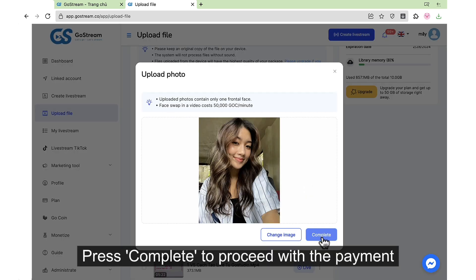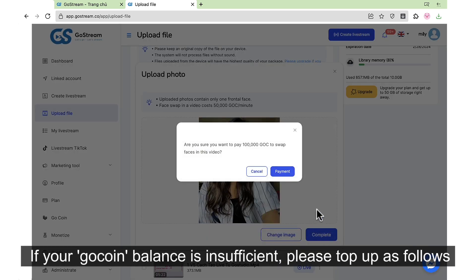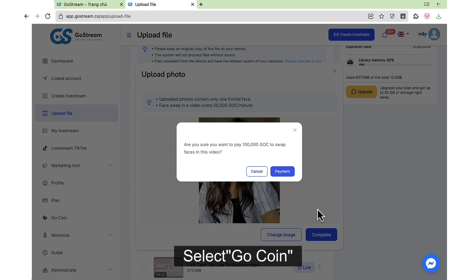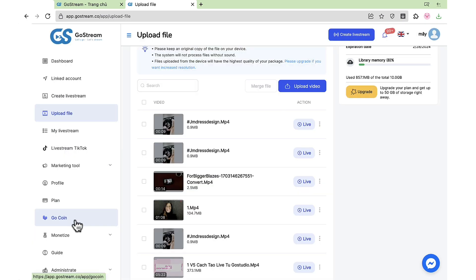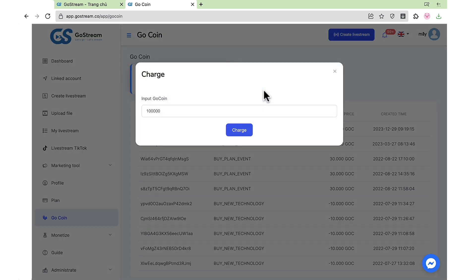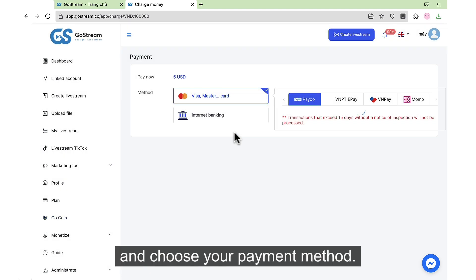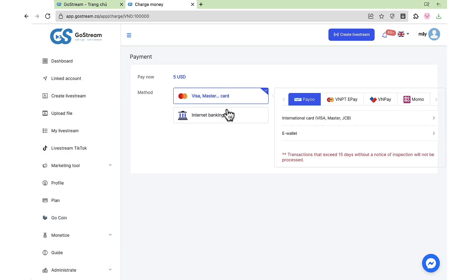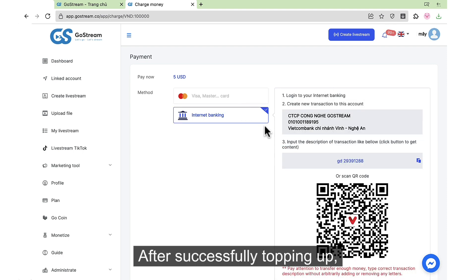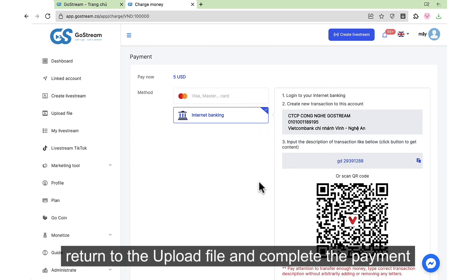Press complete to proceed with the payment. If your GoCoin balance is insufficient, please top up as follows: select GoCoin, enter the amount, and choose your payment method. After successfully topping up, return to the video library and complete the payment.